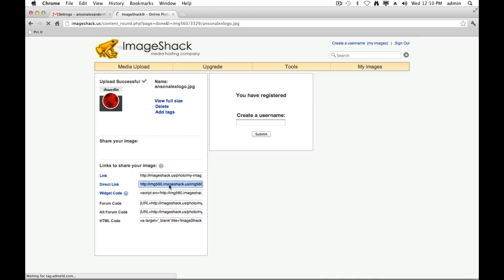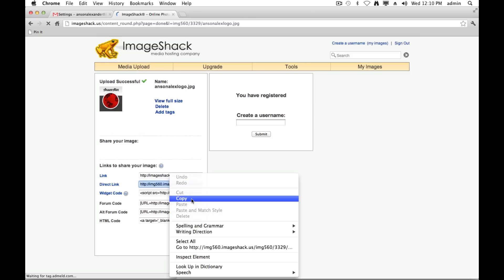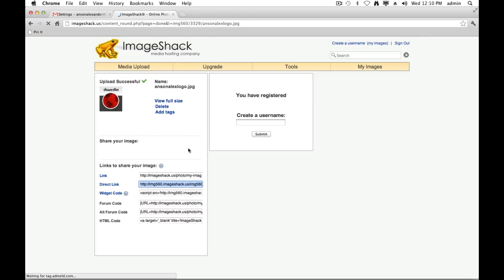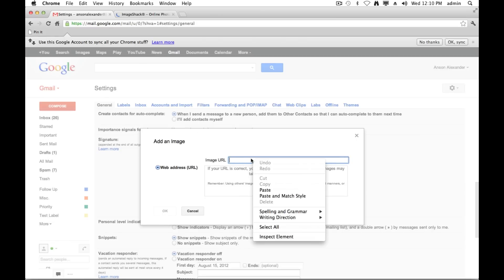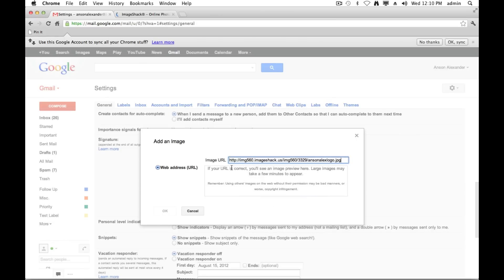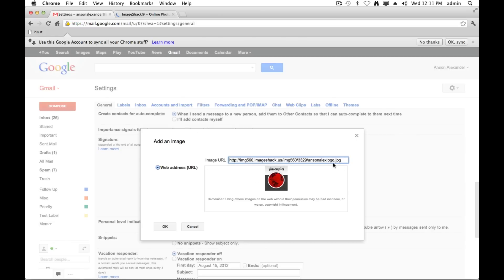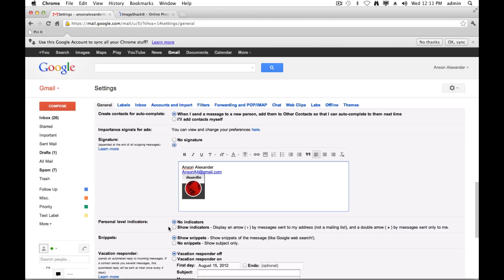So I'm just going to select this and copy it. Now I'm going to go back to my Gmail settings, and I'm going to paste the link that I just copied into this image URL field. You'll see there it is. Right away Gmail shows me a preview of the image that's going to be inserted into my signature. Hit OK, and there you have it.